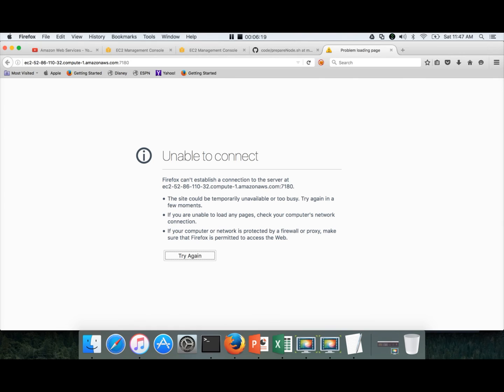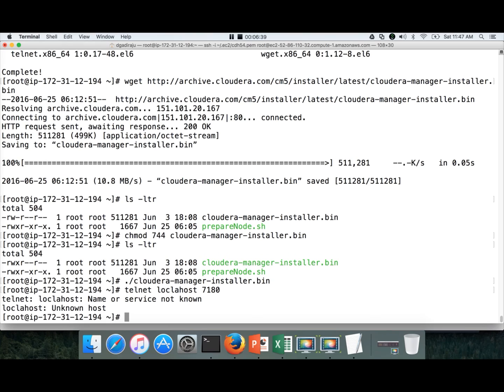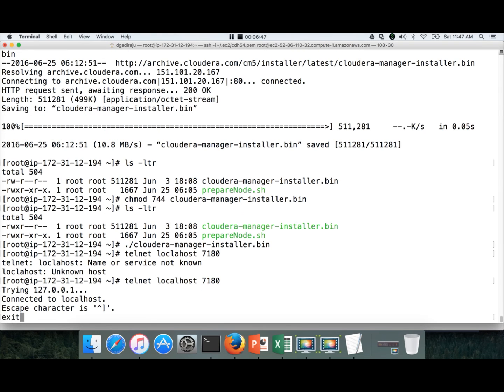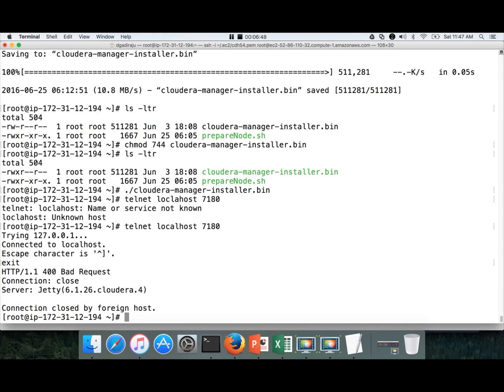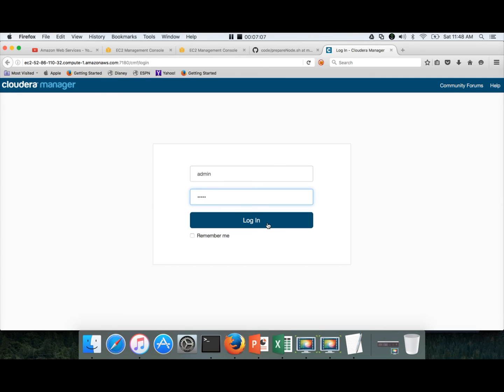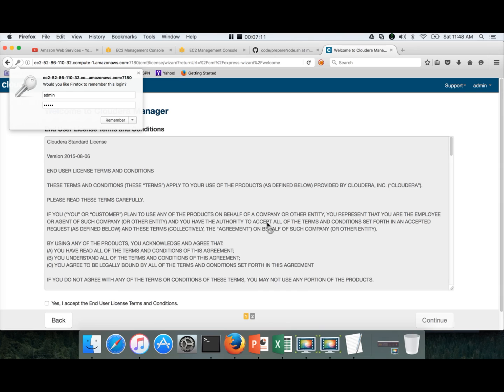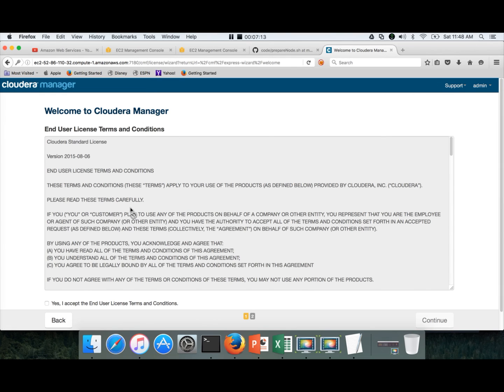It will take a while for Cloudera Manager to be up and running. Once it is up and running we can actually connect to it. For that we can validate using telnet localhost - that's why we have installed telnet earlier - 7180 is the port number. Now it should be able to connect. Once the server is up and running, the telnet command can be used to check whether a particular service is up and running on a particular port or not. The user name is admin, password is also admin by default. Click on login.